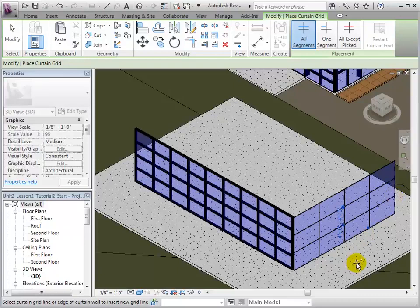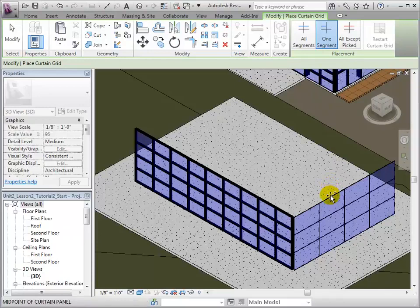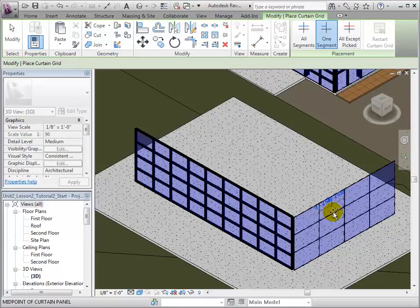Next, let's use the One Segment tool. This tool will allow us to create a grid line across a single segment instead of across the whole wall. Once again, by hovering over the horizontal edges, we can place vertical grid lines. And by hovering over the vertical edges, we can create horizontal grid lines.